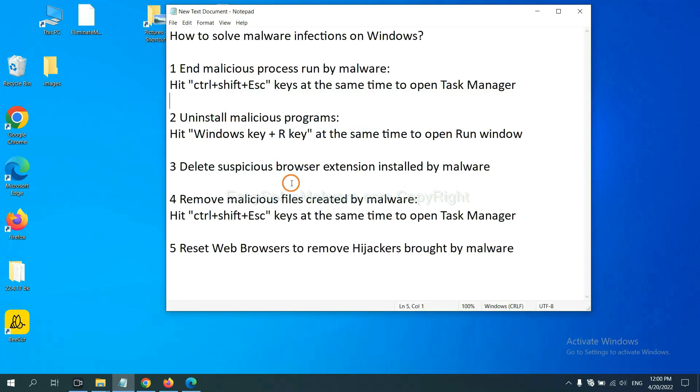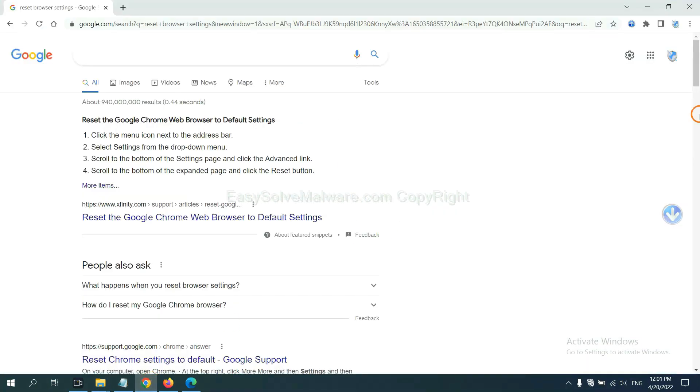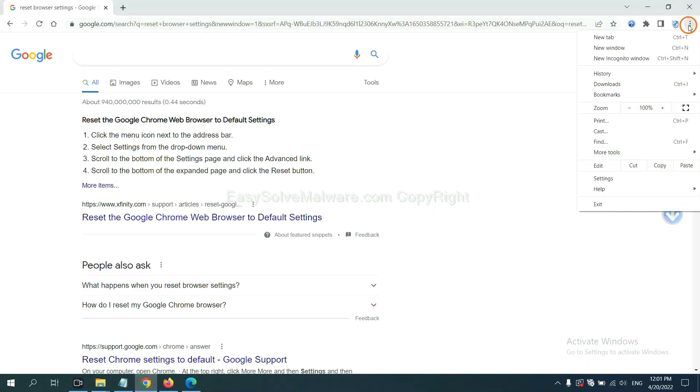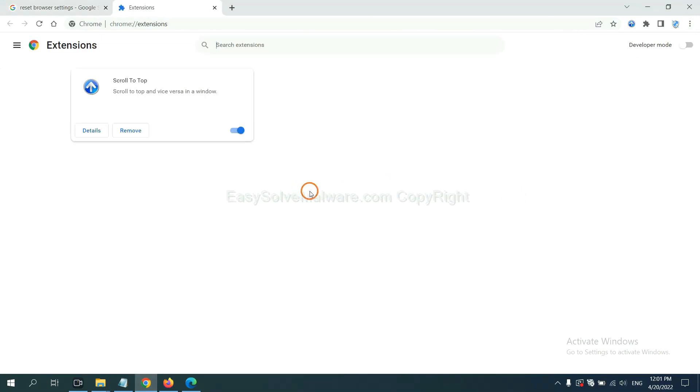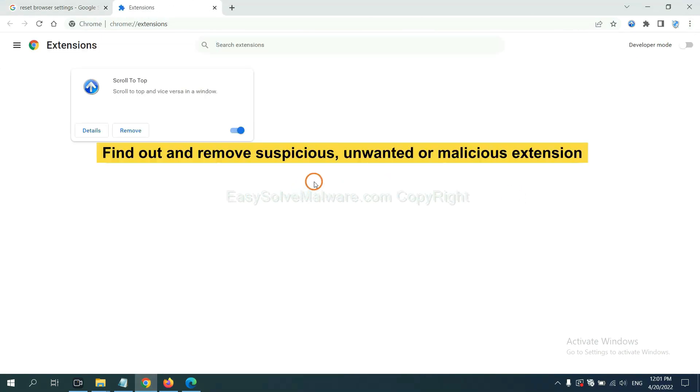Next, we need to delete suspicious browser extensions installed by malware. First, on Google Chrome, click the menu button, select more tools, and click extensions. Now find out the suspicious or dangerous extension and click remove.